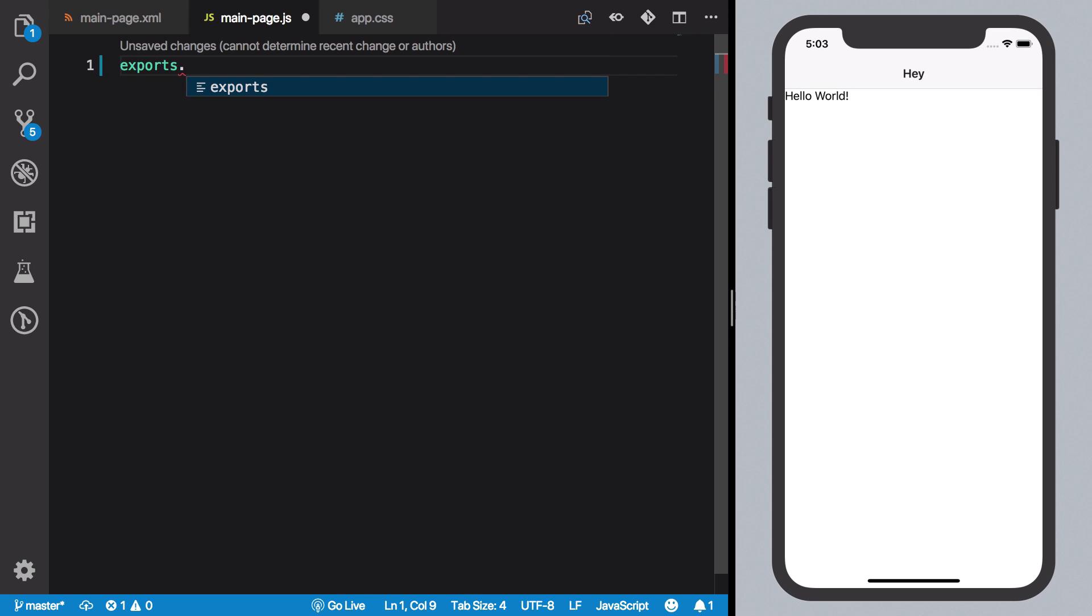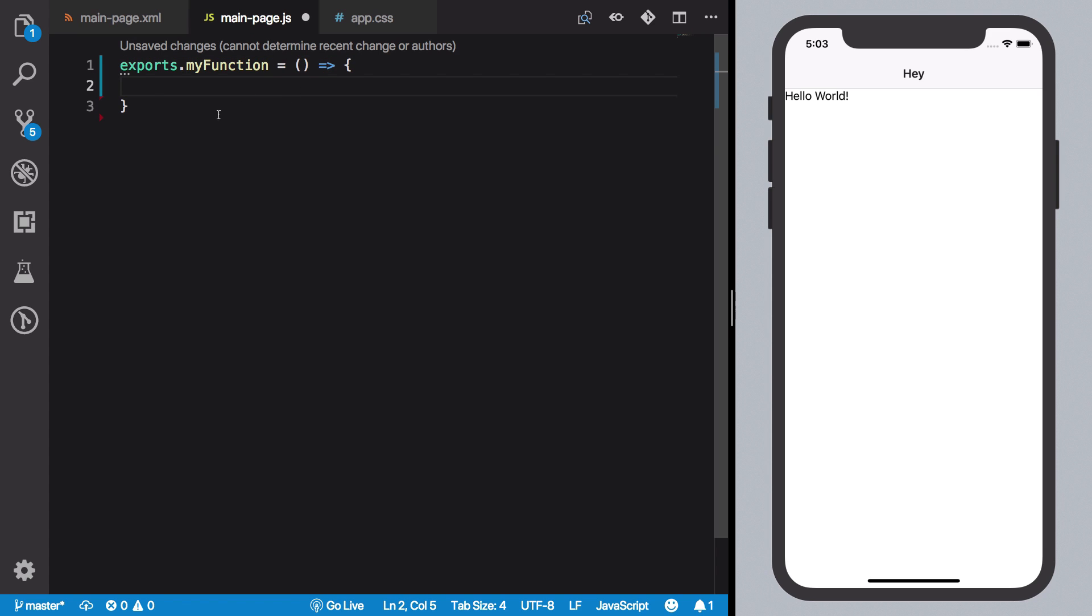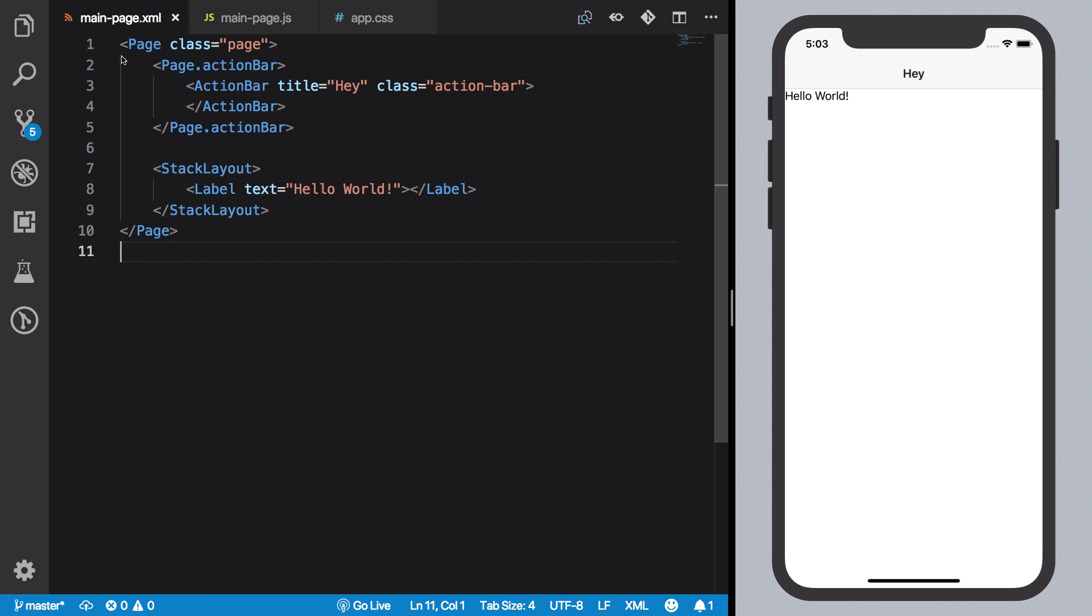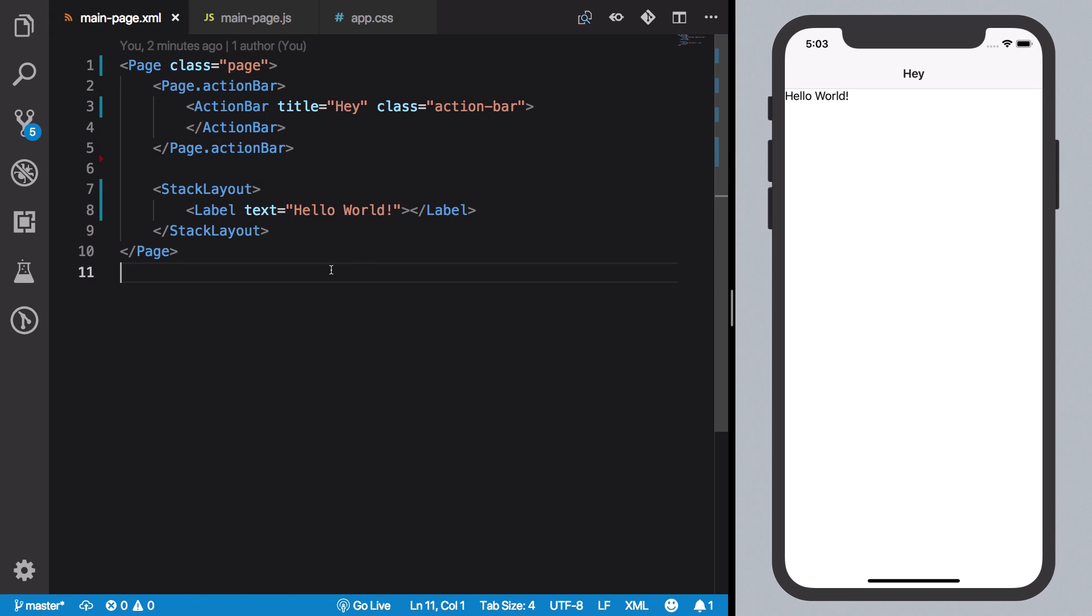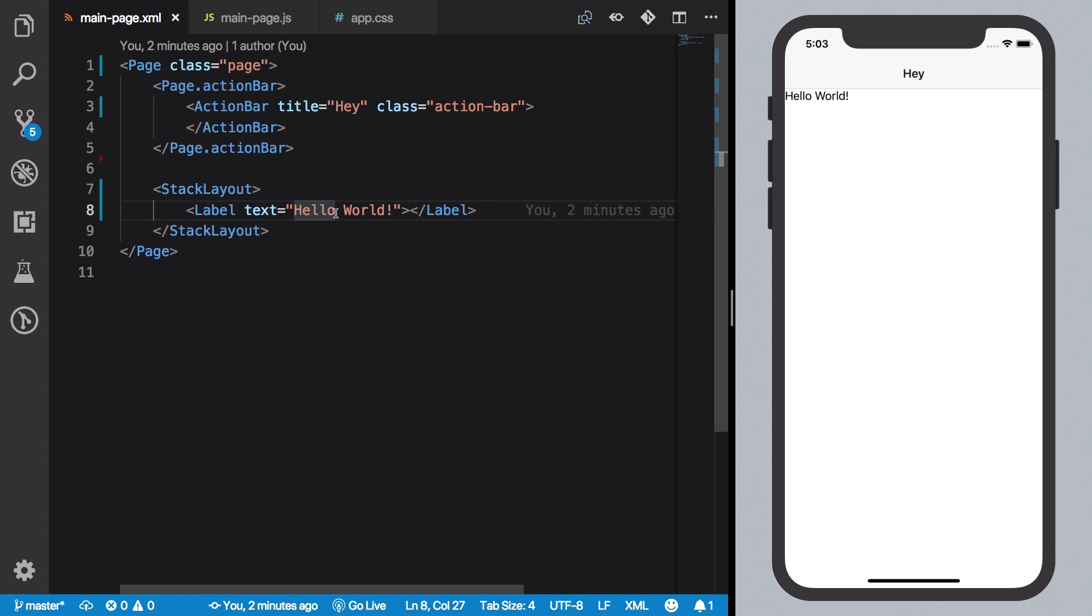Now what NativeScript does behind the scenes is something pretty awesome. So whatever you export from this file, let's say you export a function 'myFunction', whatever this function is, this function is automatically made available to your UI for certain events. For example, let's say you want something to happen when you tap on this label or maybe on a button.